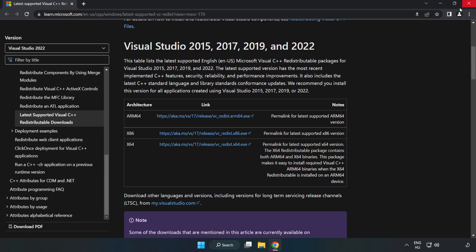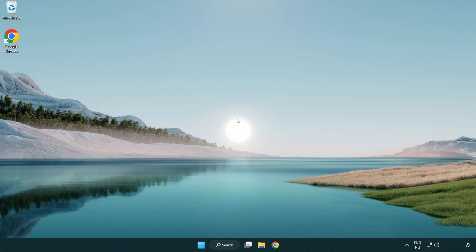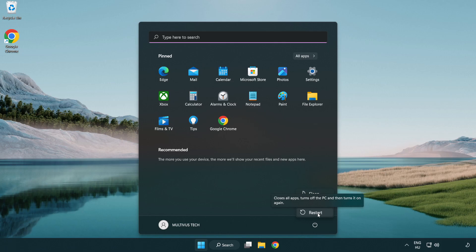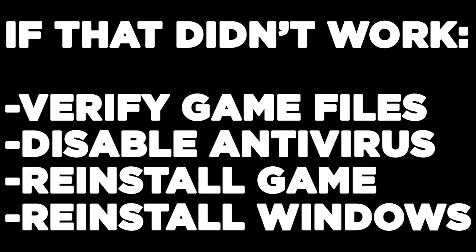Close the internet browser and restart your PC. If that didn't work, verify game files, disable antivirus, reinstall the game, or reinstall Windows. Problem solved. Like and subscribe.